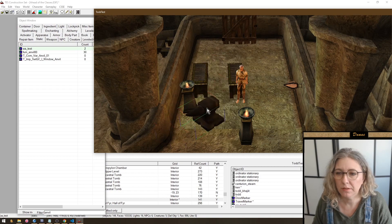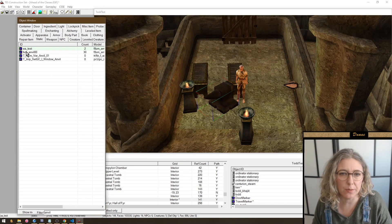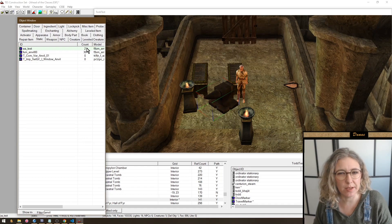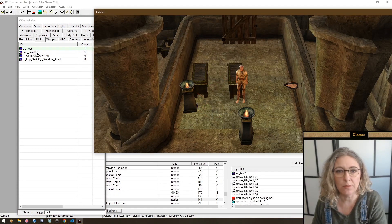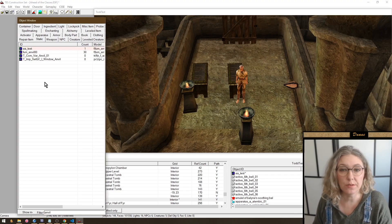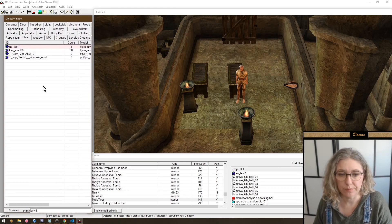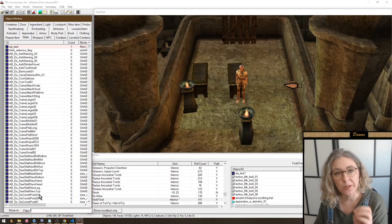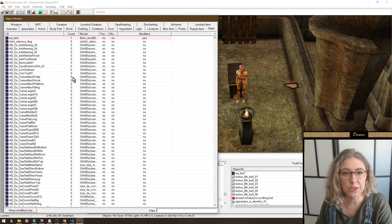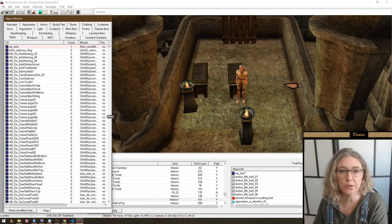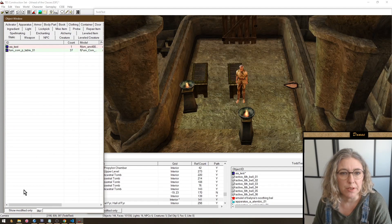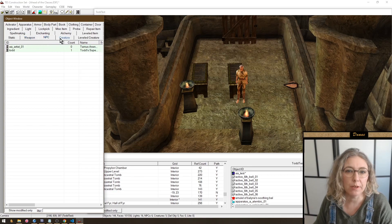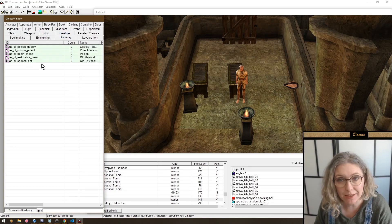Any object modified by your plugin is now highlighted in green. We used to have a tiny asterisk; now it's highlighted in green. If you delete the reference, it's highlighted in red. Much easier to find stuff you've modified so you don't modify things by accident. The filter searches the ID, the name, the mesh, the texture - everything. There's also 'Show Modified Only,' which shows only the objects you have modified - a very useful way to find what you've changed in your plugin.